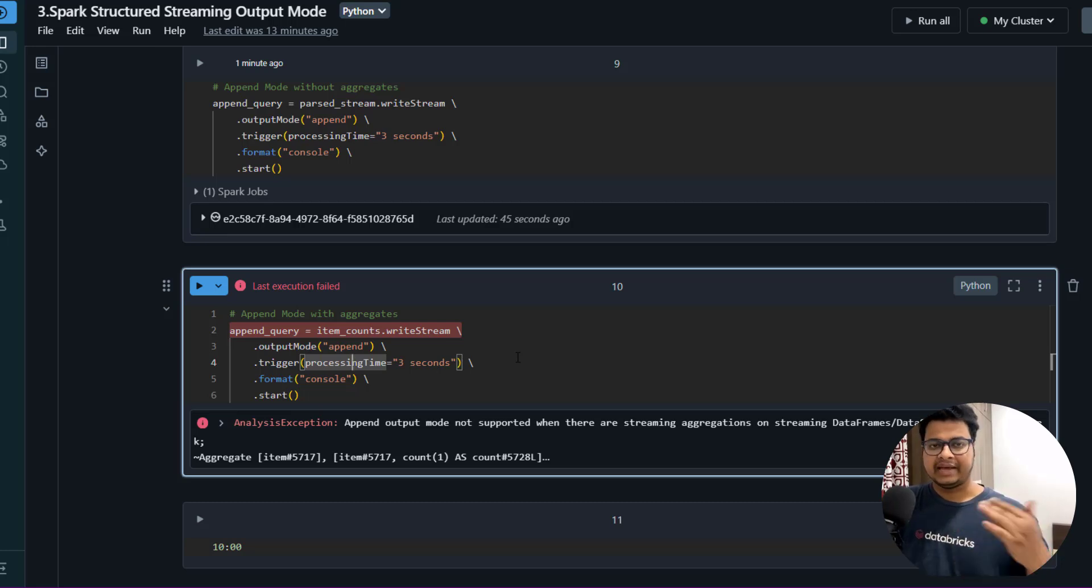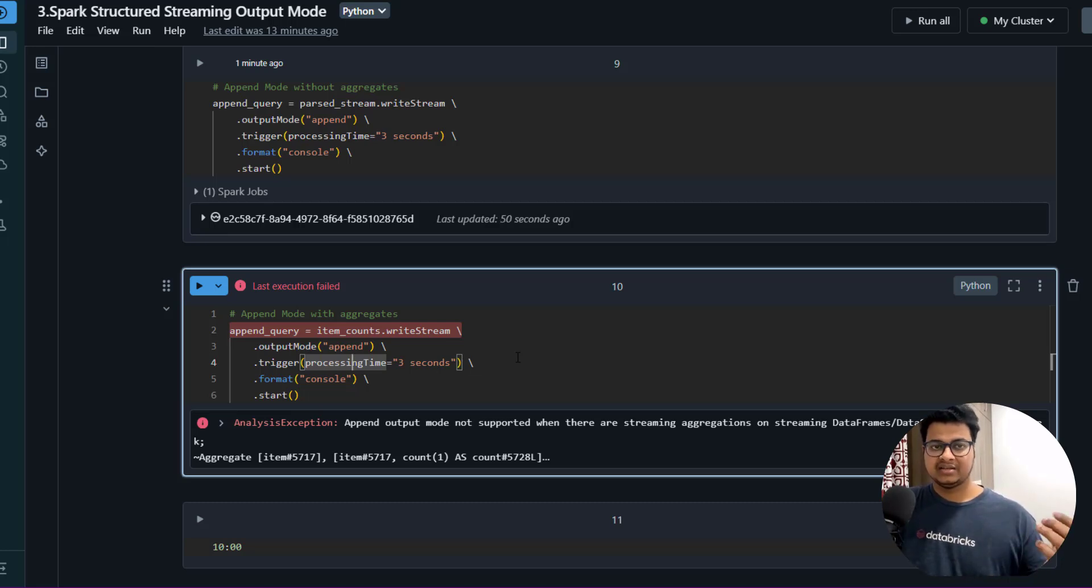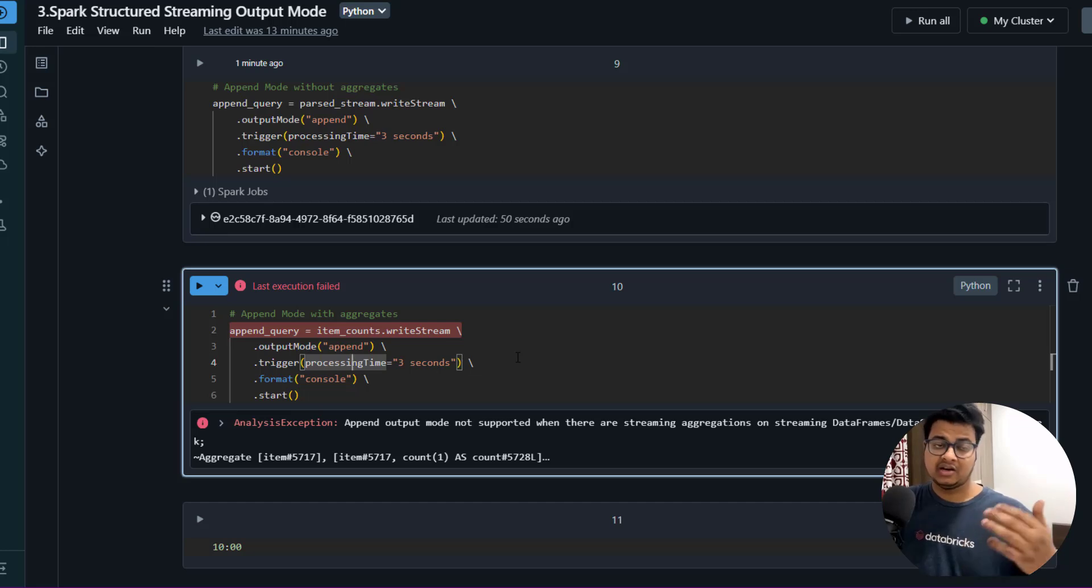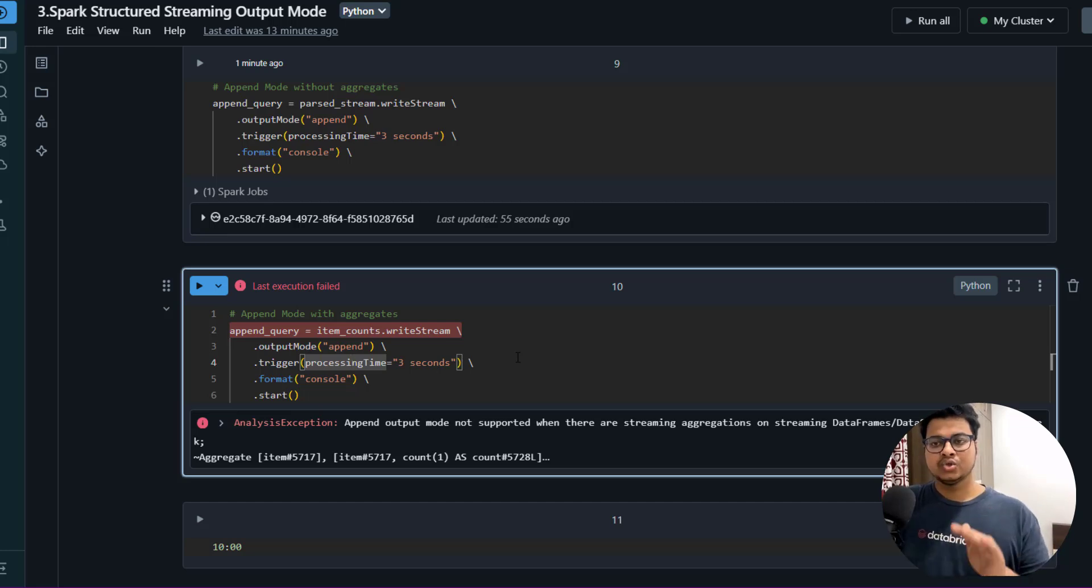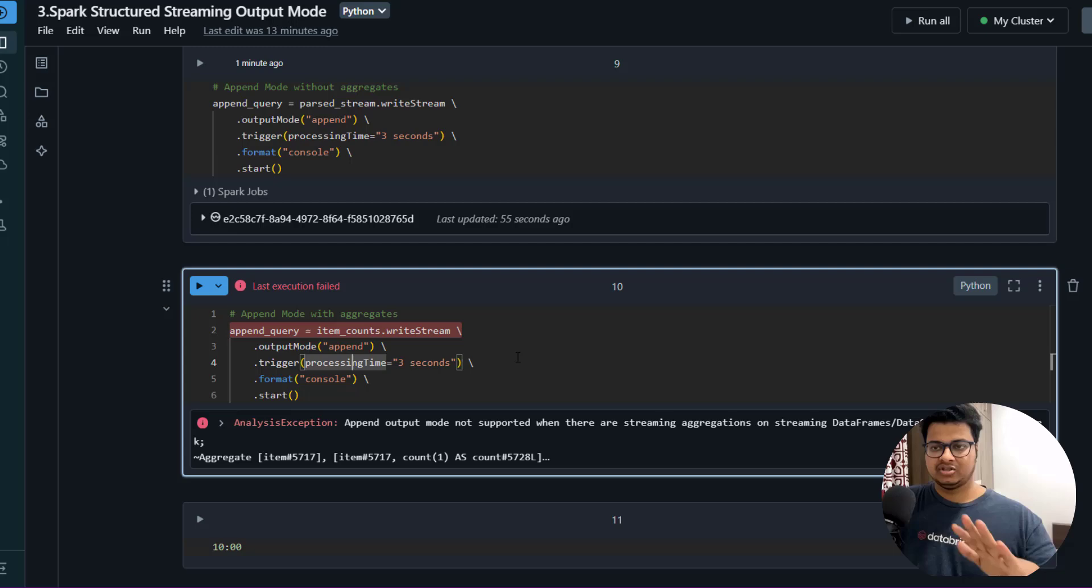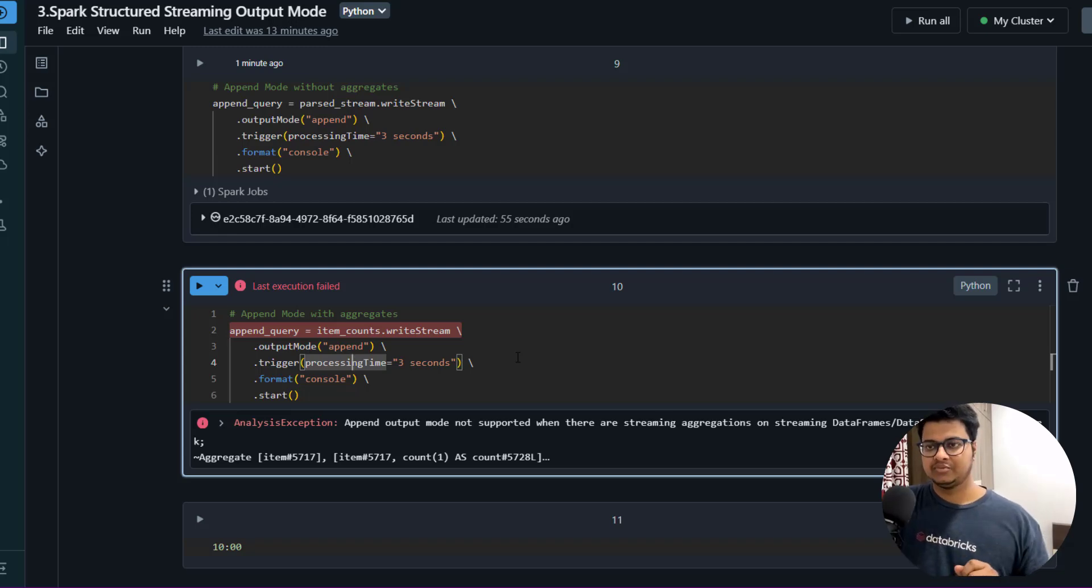That's why the watermark comes into picture. We'll be talking about streaming aggregation and watermarks in very much detail in our upcoming video, but just to show how to fix this error - because this is a very important question in terms of interviews.